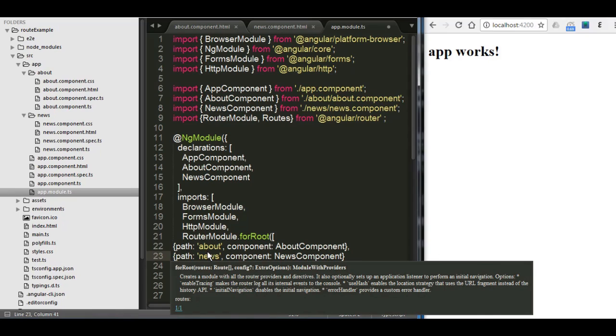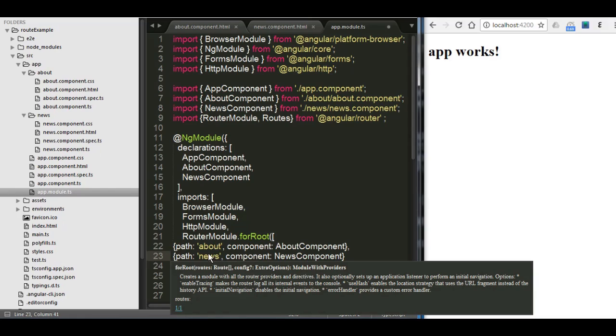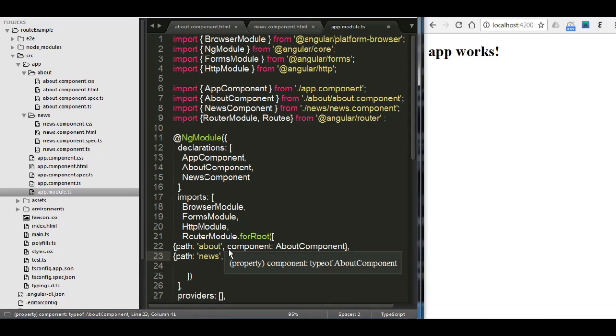So again, forRoot is the function to define all the pages. And inside that forRoot, I created an array and we got here two objects for each of the components. And that path which shows here about and news, this is the path which is going to be inside the URL as a hyperlink which you're going to call. Now let us save the file.